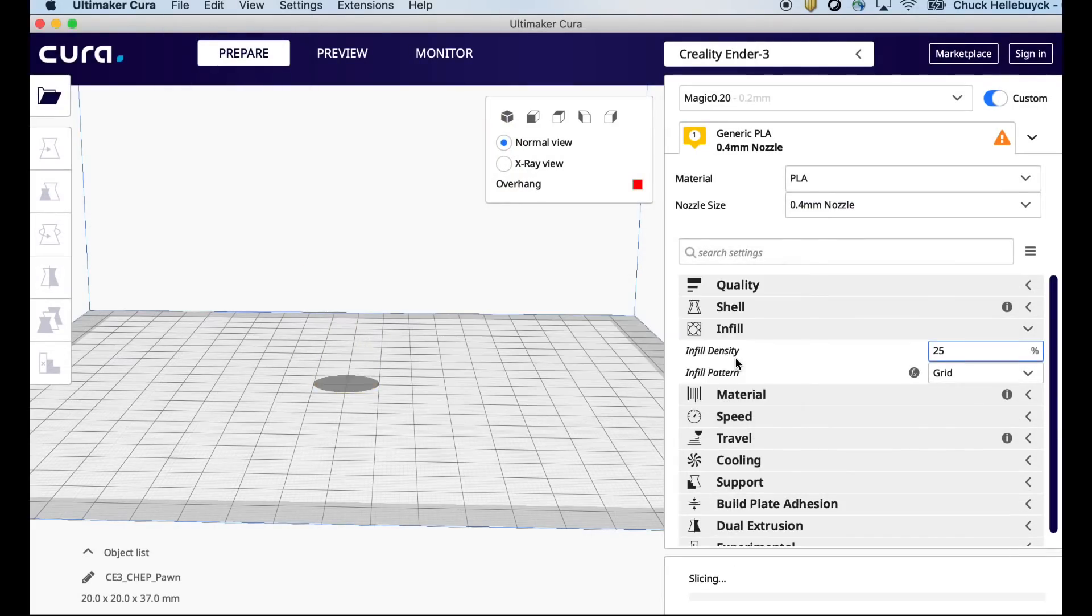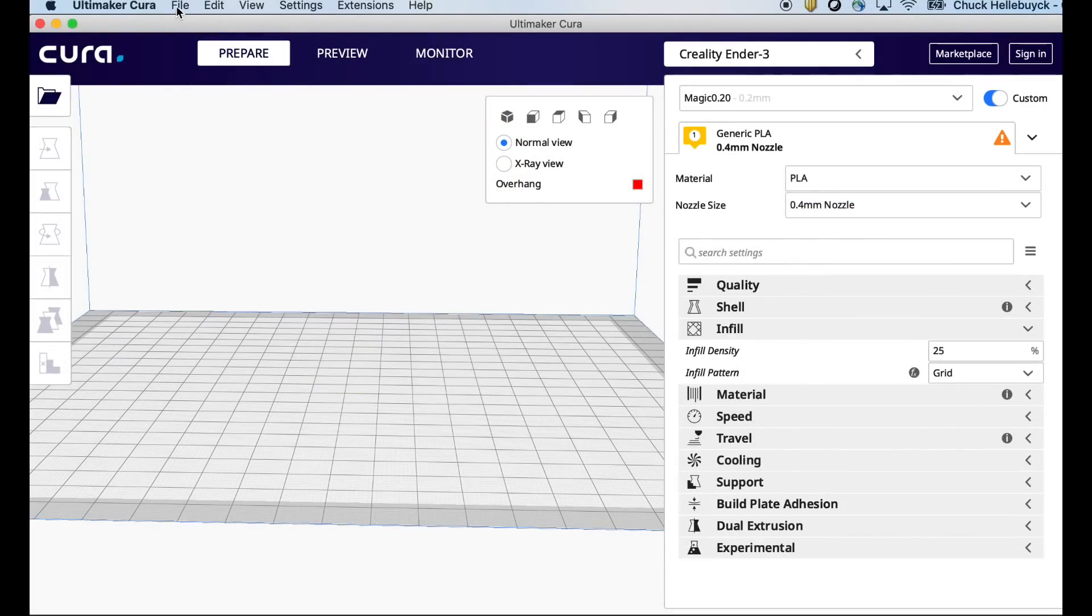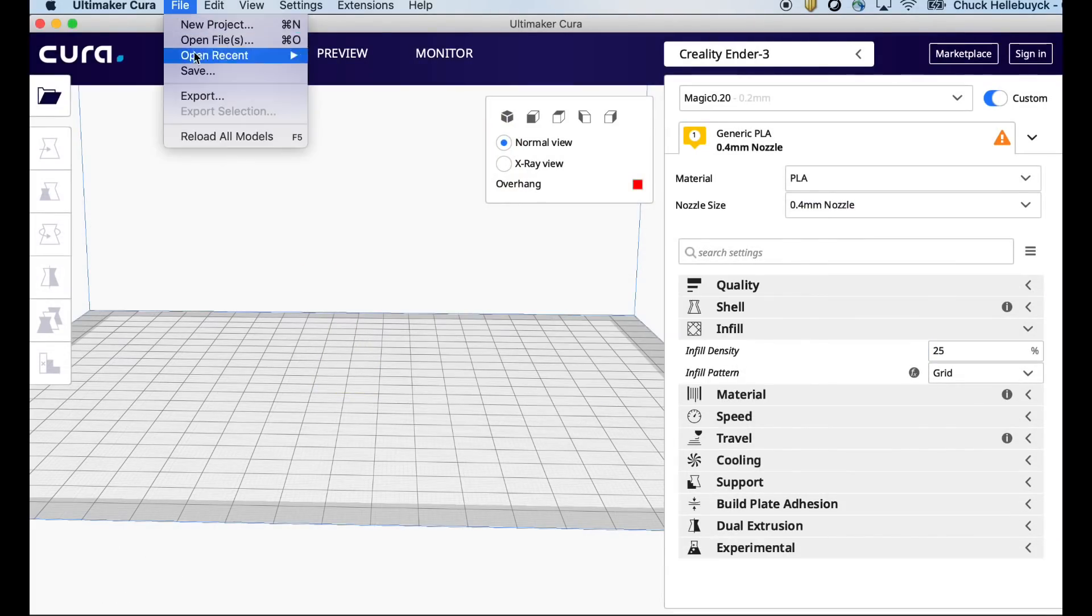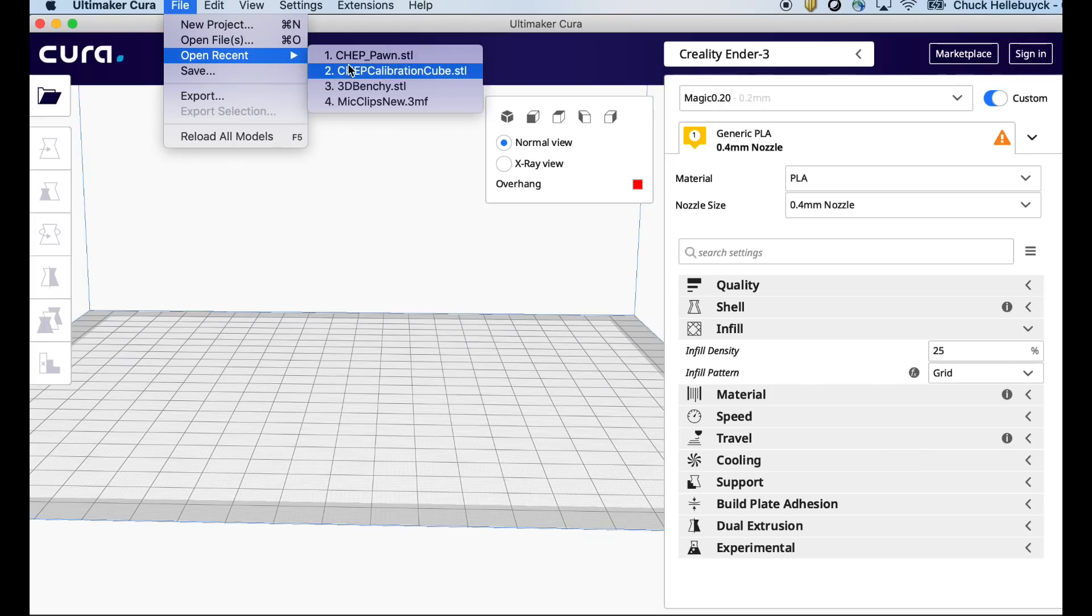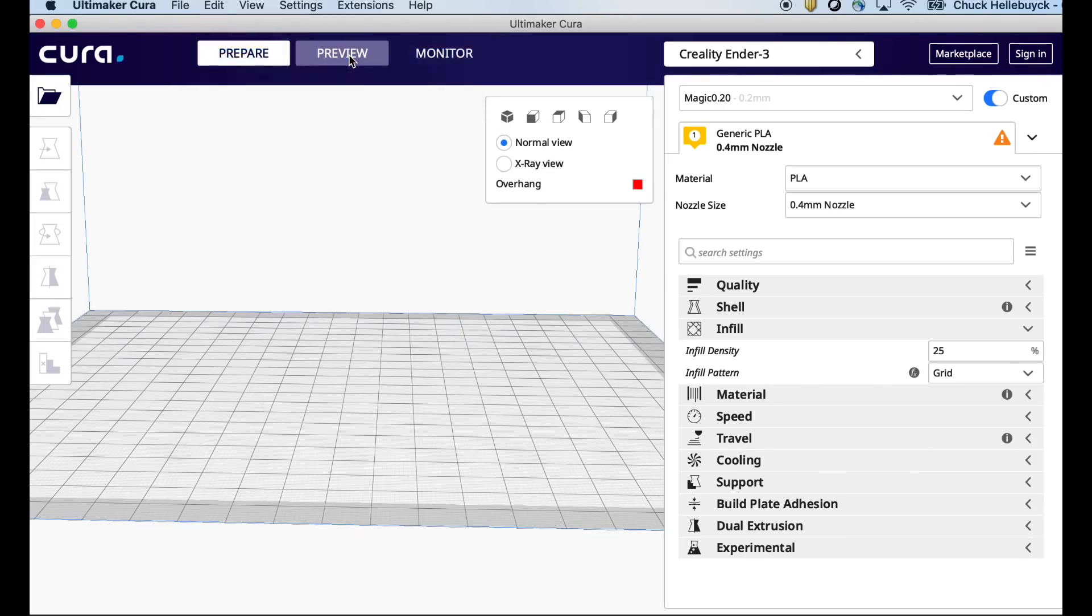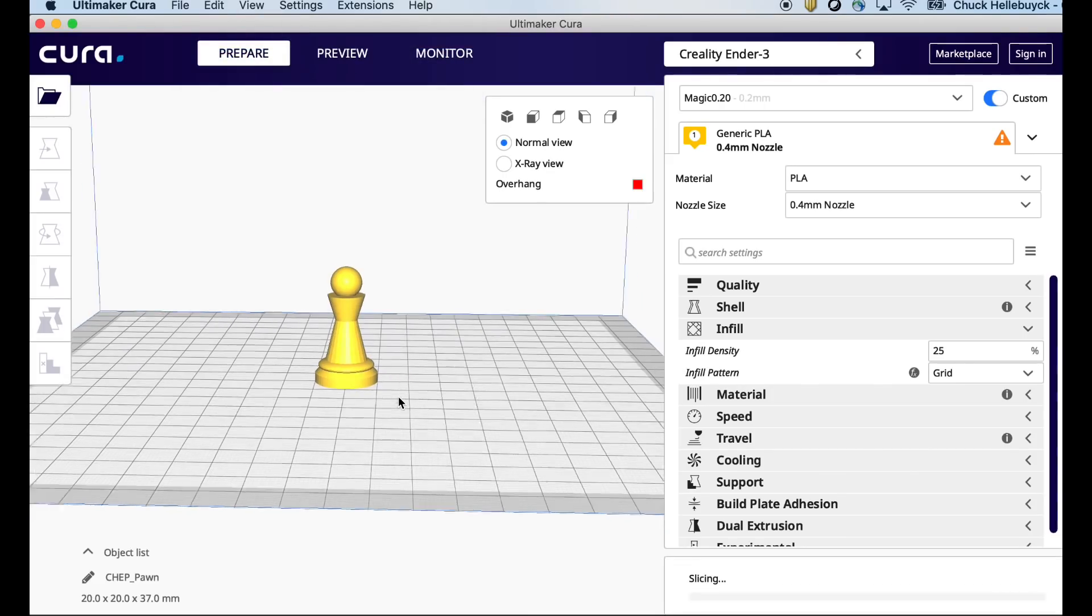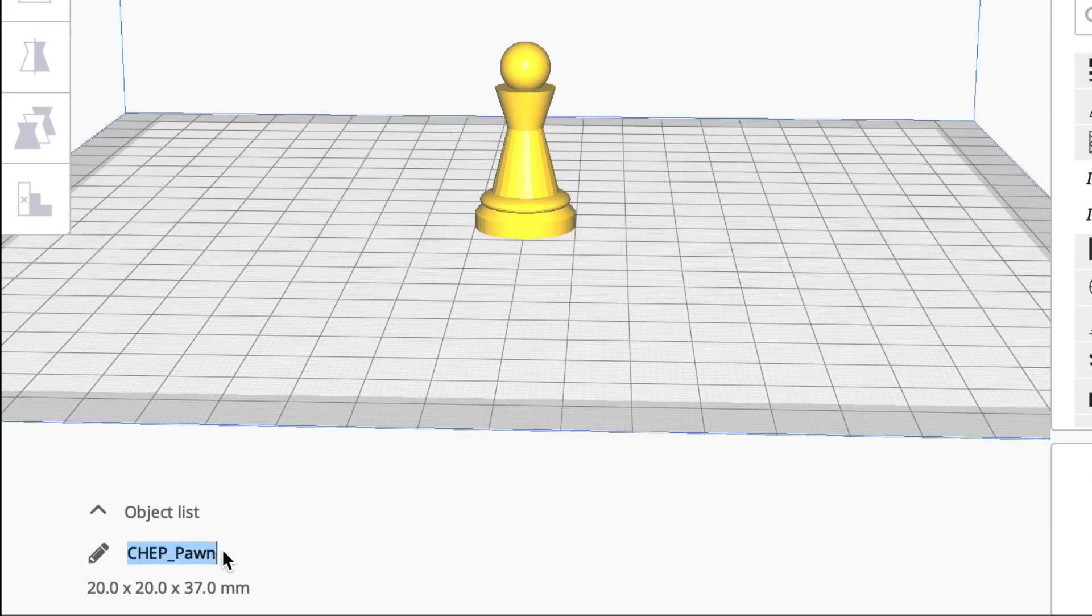Now it won't instantly go away. It's when you do a new project. So I'll close this one. Start a new project. Reload the Chep pawn. Now look at the file name. Just Chep pawn. No CE3.